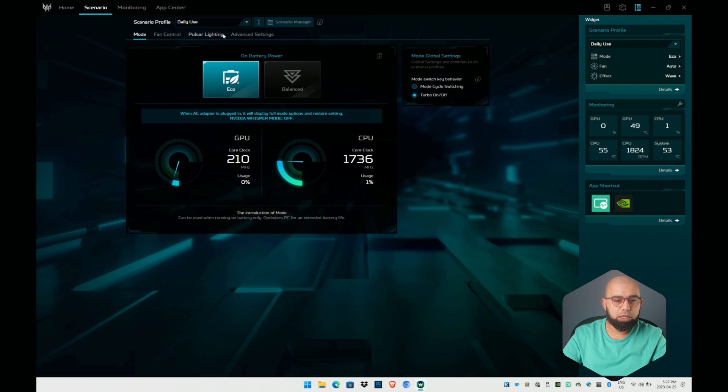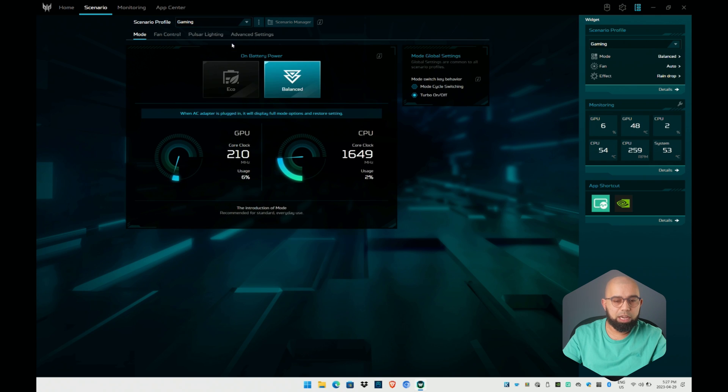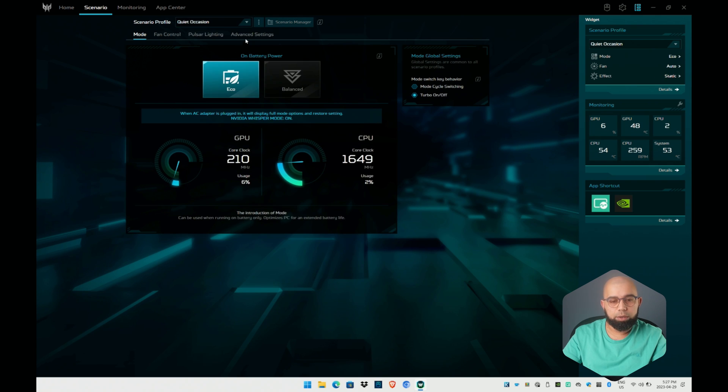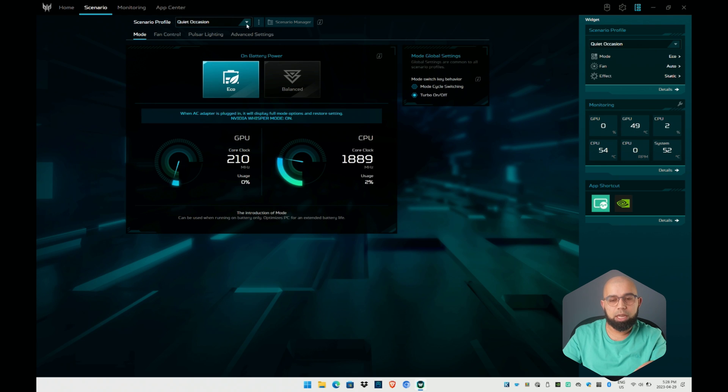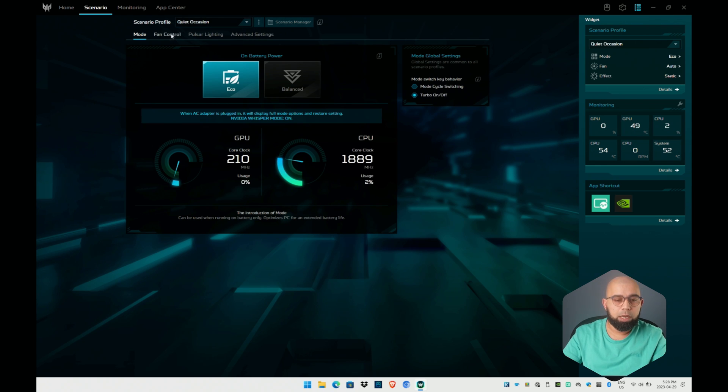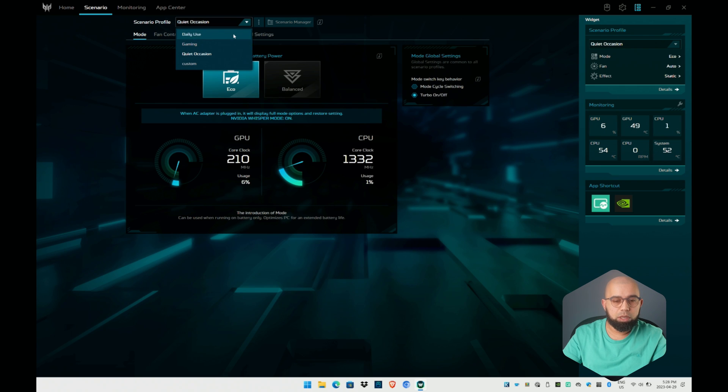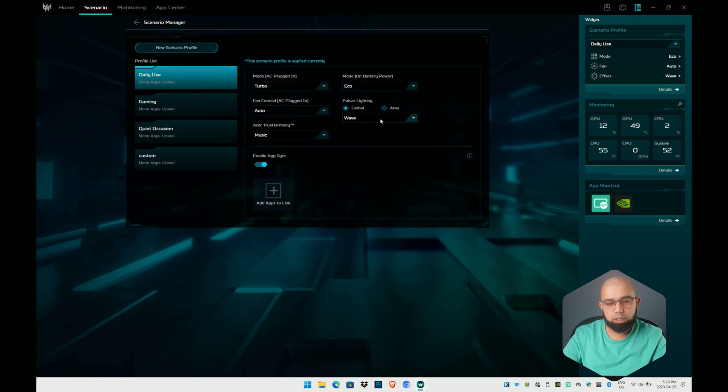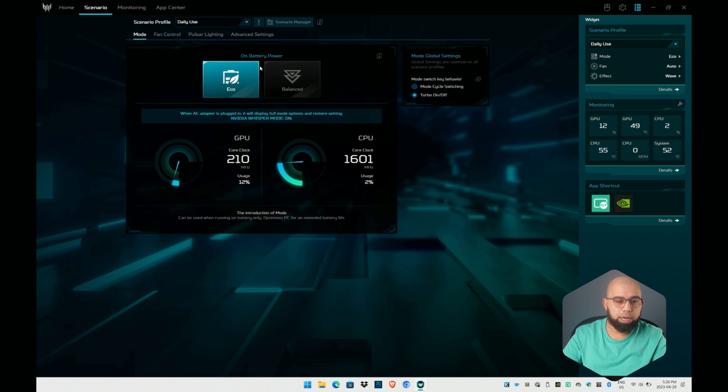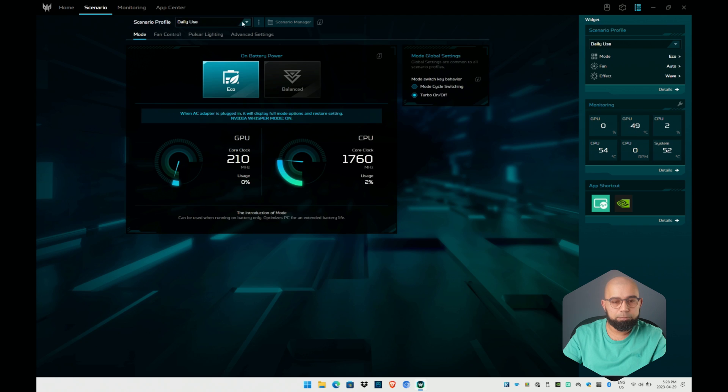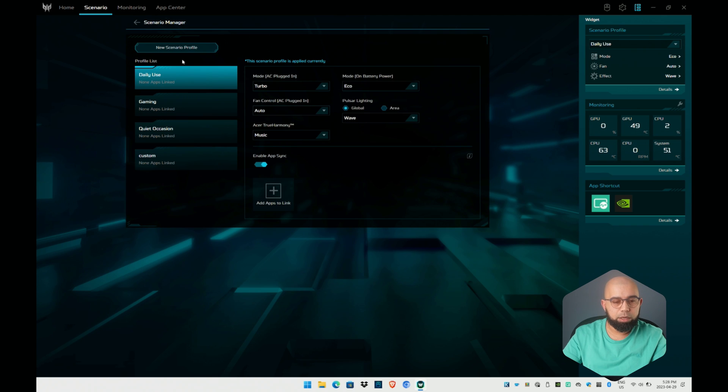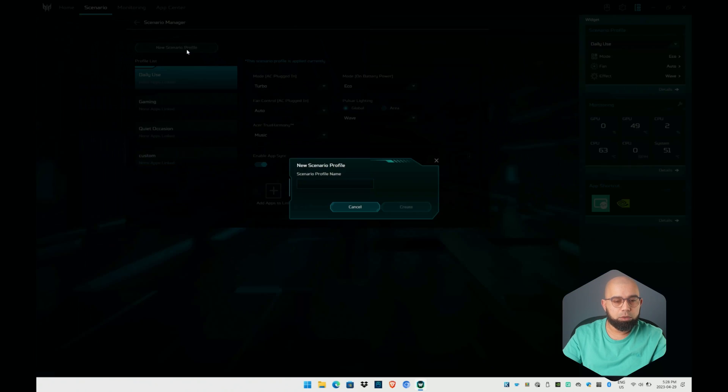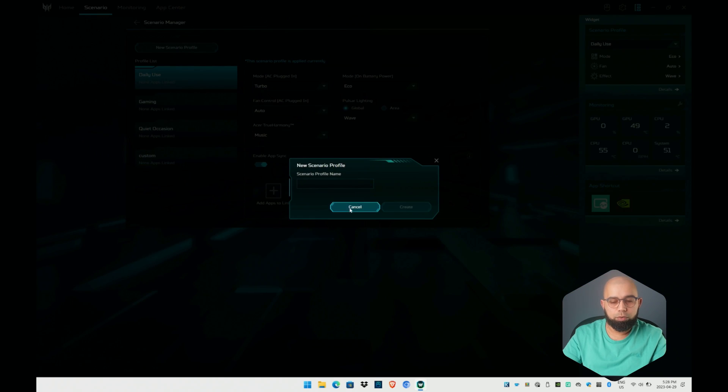Let's jump back over to scenario for a moment. I want to talk about what these different modes are. So as I mentioned there's daily use, there is gaming, and then there's the quiet occasion. Right now because I'm running on battery mode all of the other modes are kind of disabled because you're running on battery. But if we look at one of these modes here, we can go into some of the details. If you go to daily use you can also access that same menu by clicking scenario manager and then you can also click new profile and create your own profile.